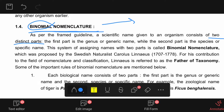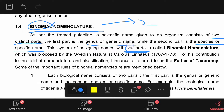In polynomial nomenclature, more than two words are used to represent a scientific name. In trinomial nomenclature, three words are used. The first part is called genus or generic name, while the second part is the species or specific name or specific epithet. This system of assigning names with two parts, divided into two parts, is known as binomial nomenclature.